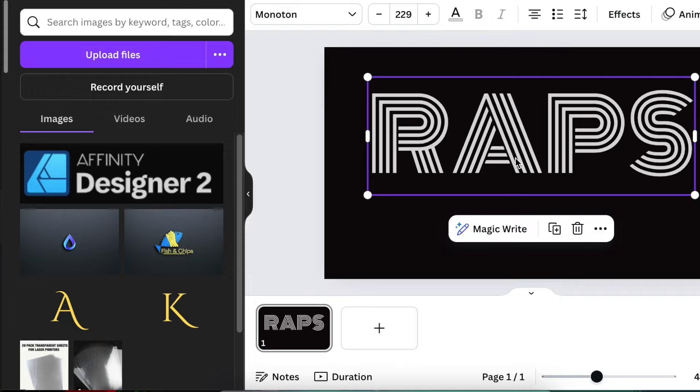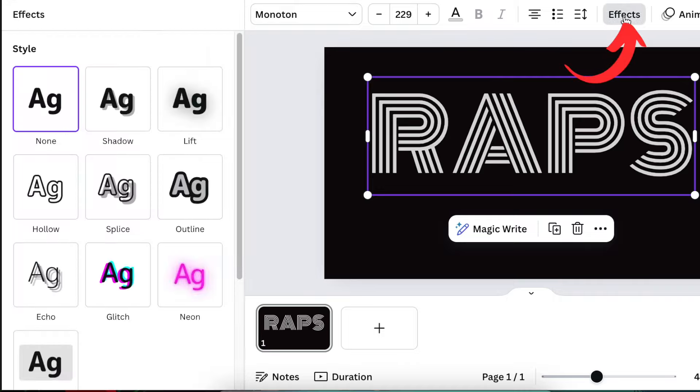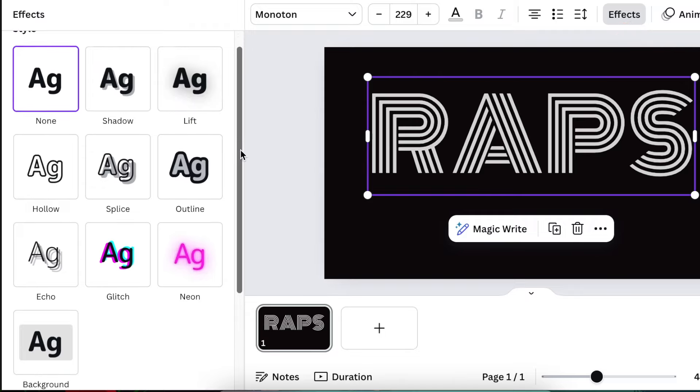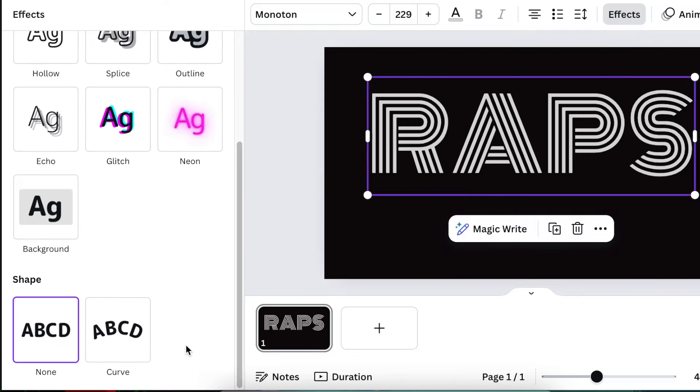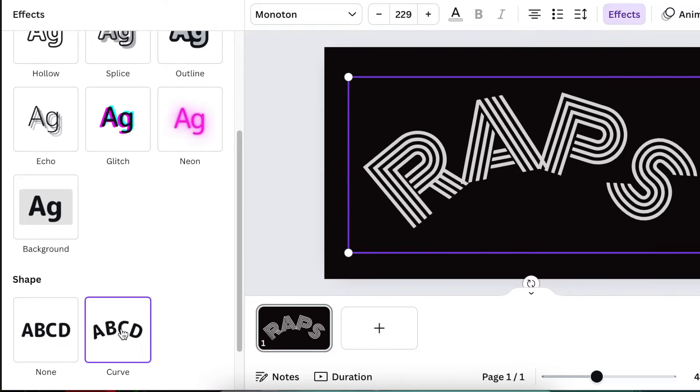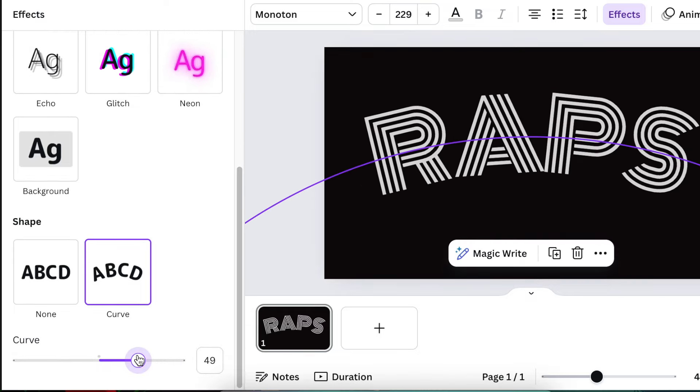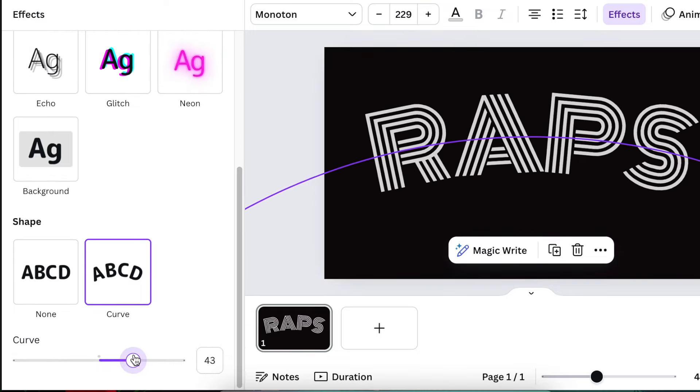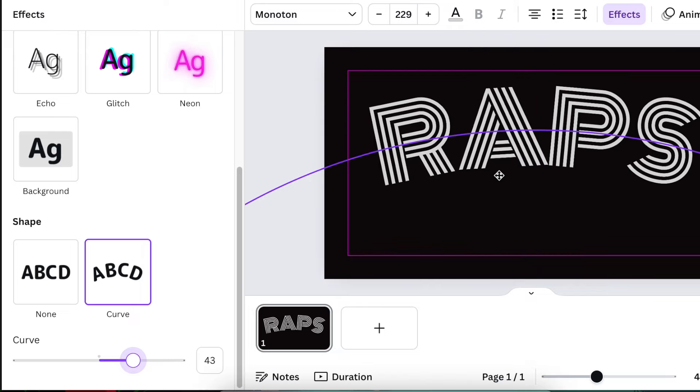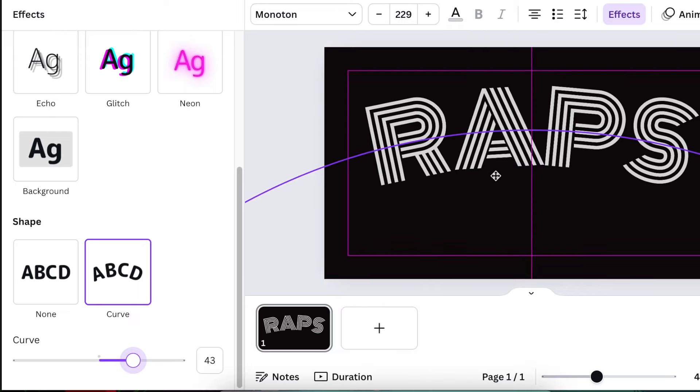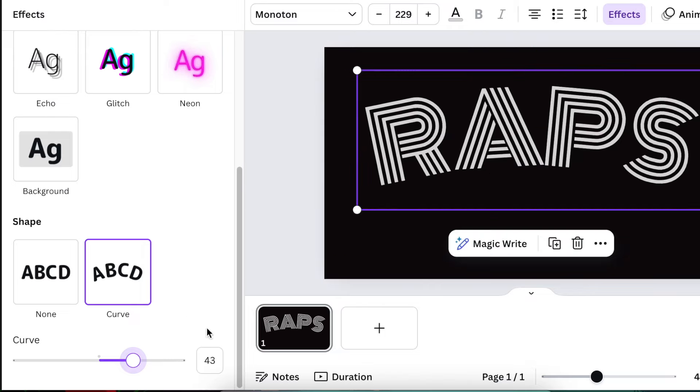Because we are going with curves today, you're gonna click the text to highlight it and then you're gonna select Effects and scroll down to Curves. You're gonna curve the name of the business, not 100 percent, just curve it slightly so that it's a little bit curvy. You can always make adjustments.